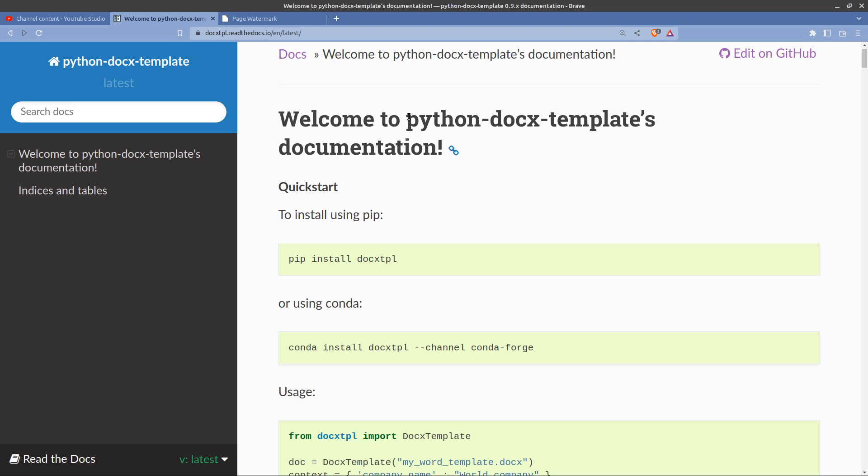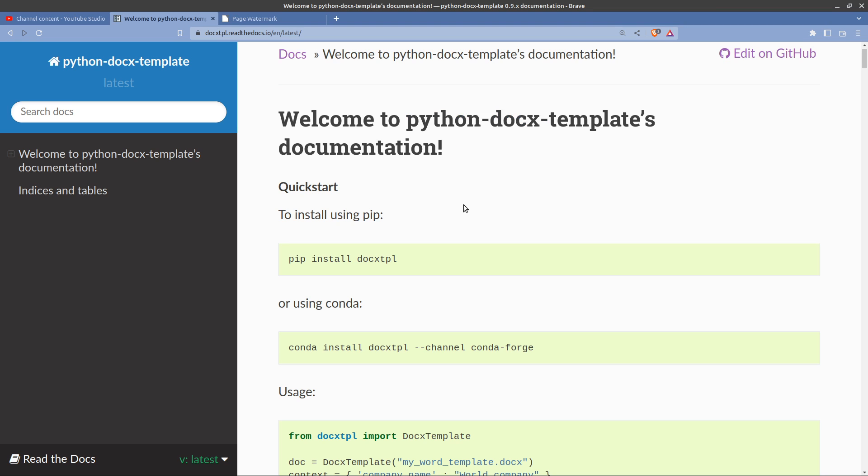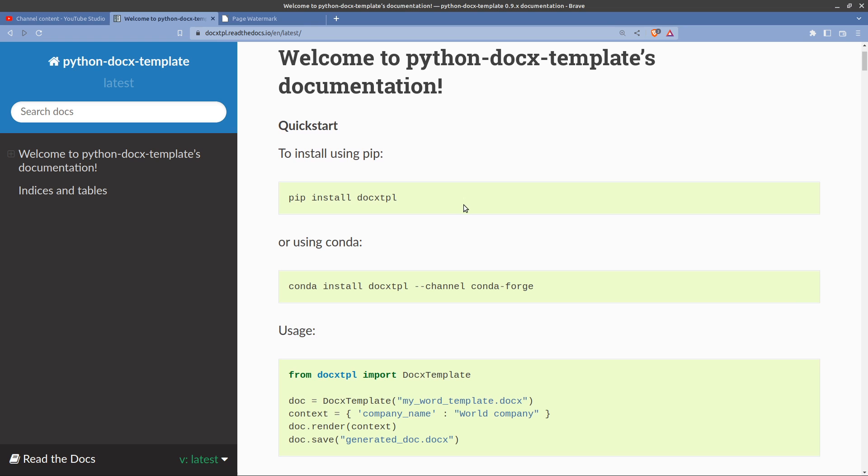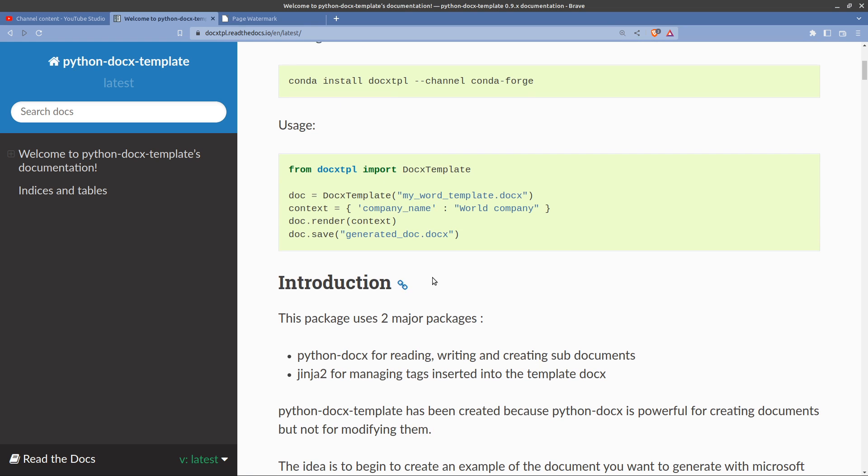Okay, so using python-docx you create a template Word document. Pip install docx-tpl, then you reference your Word document docx template file. So it's not an actual Word template, it's a Word document that acts as a template.